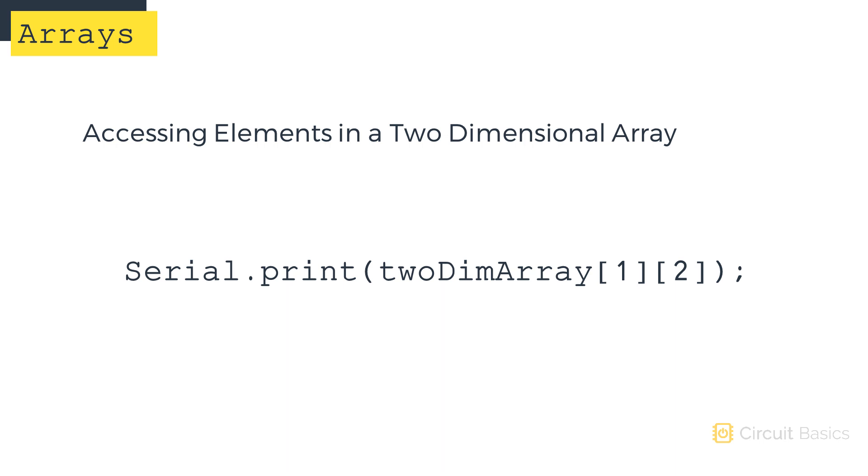We're going to see arrays a few more times in the coming videos. But for now, let's move on to a really important topic in programming. Functions.